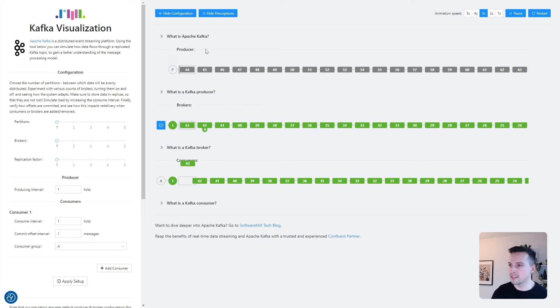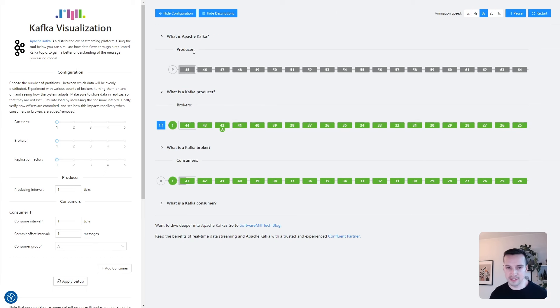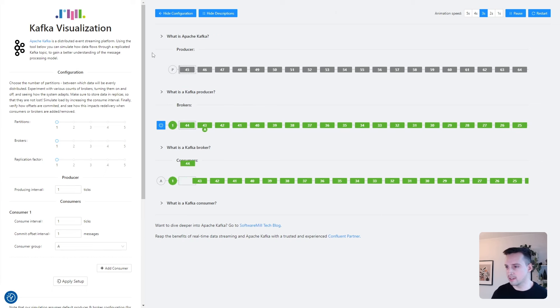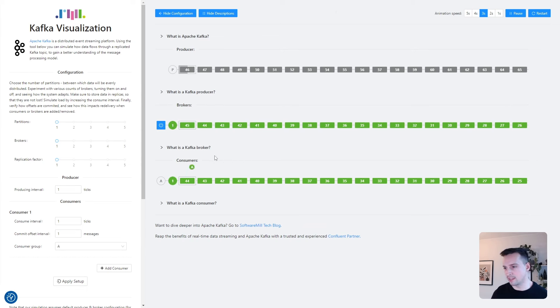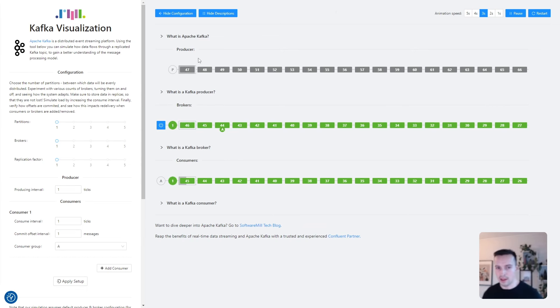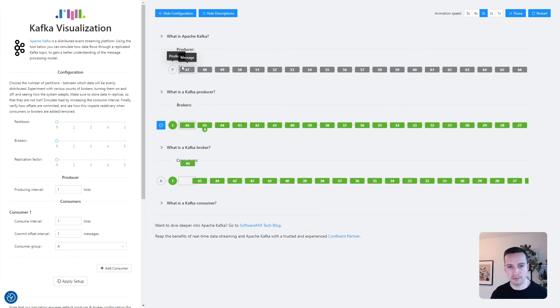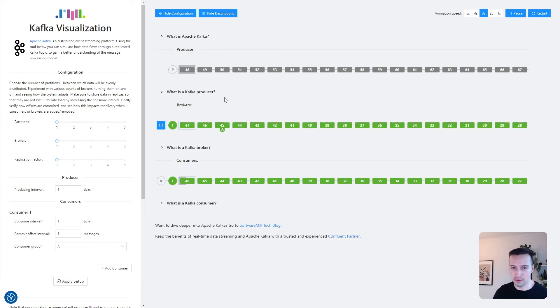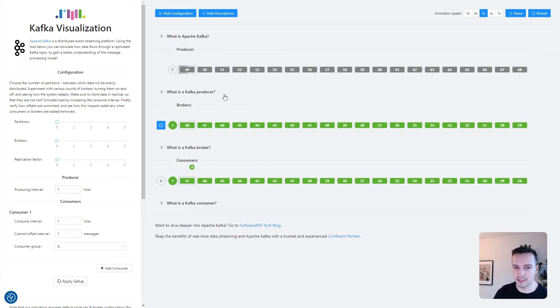You can see three entities: a producer, a broker, and a consumer. So the top lane represents a Kafka producer. This component creates and publishes messages to topics.